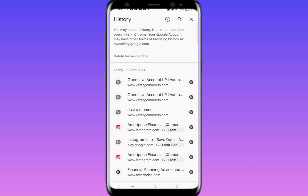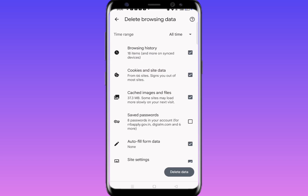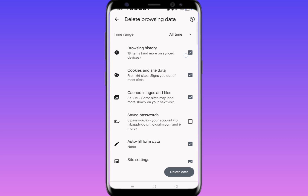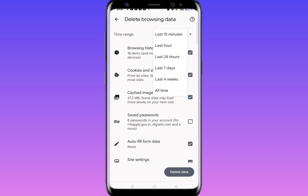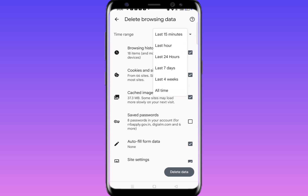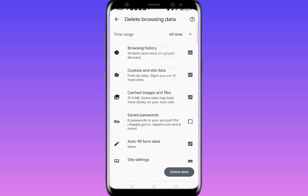What you need to do is click on Clear Browsing Data. Just tap here, and if you want to delete all, click on All Time — or you can select anything like last 15 minutes, last hour, last 24 hours. I will go for All Time.